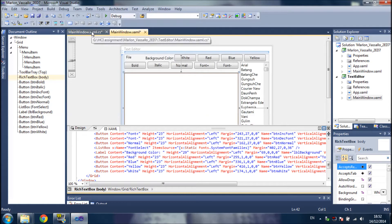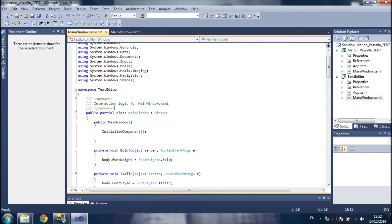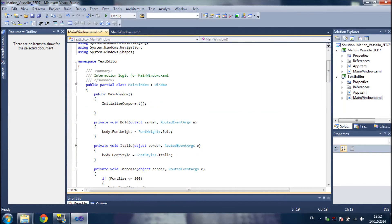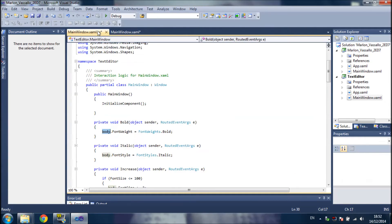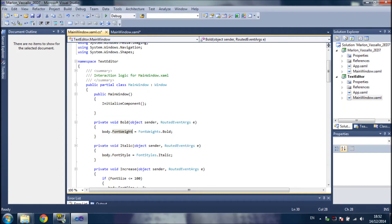Now we go to the C-Sharp code. When I press the bold button, the body — which represents the rich text box — I change the font weight to bold.